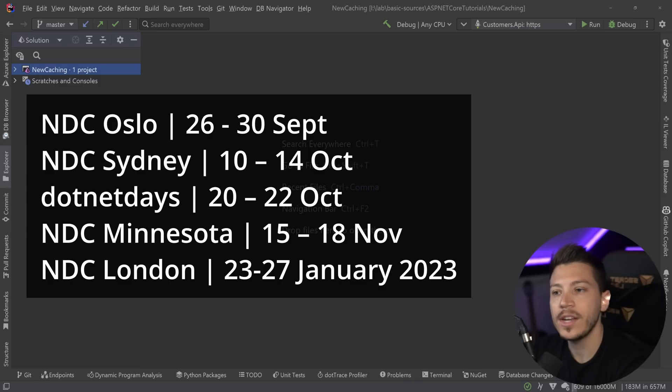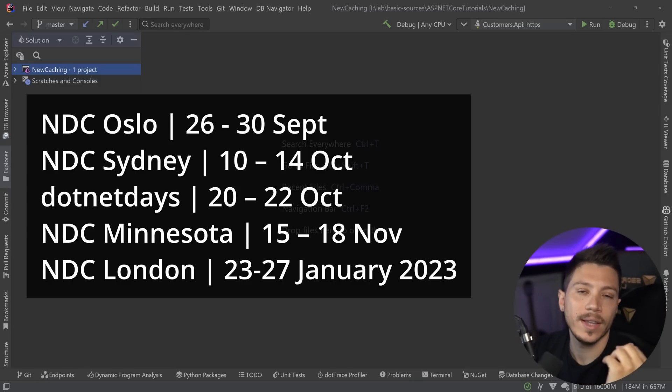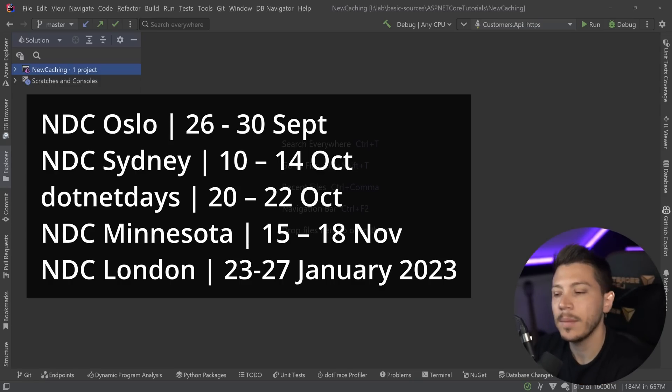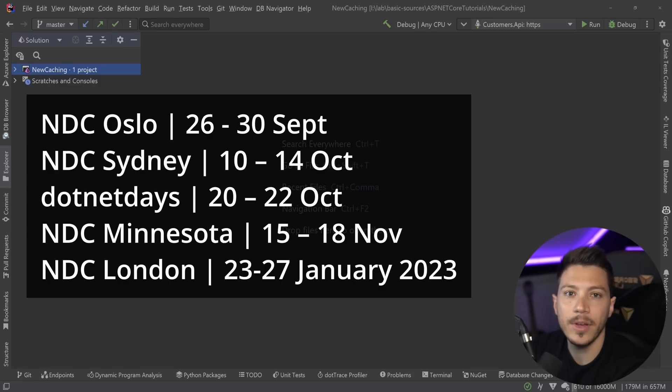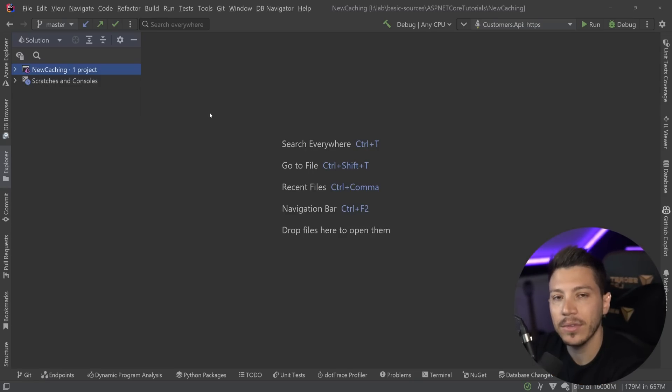All the data is on your screen and you can use the links in the description if you want to get a ticket and come and learn with me in person. And now back to the video.